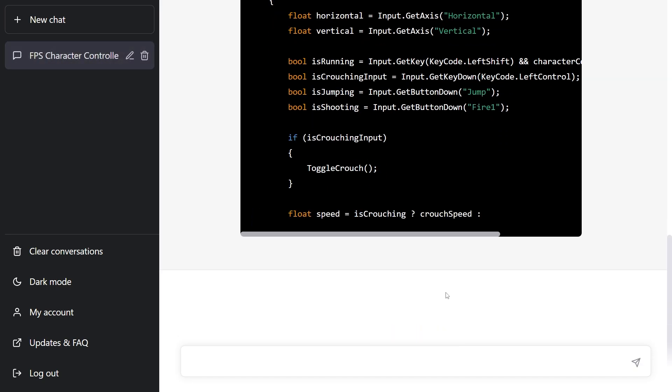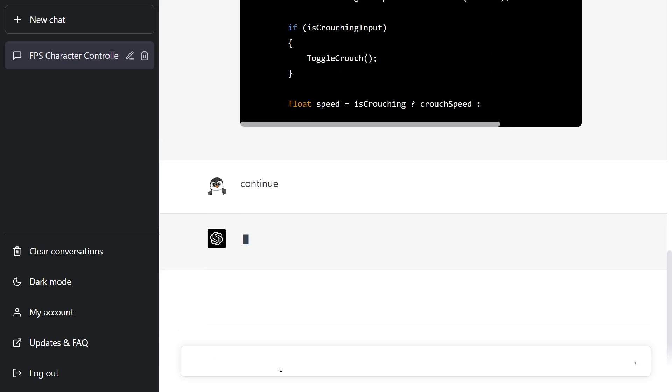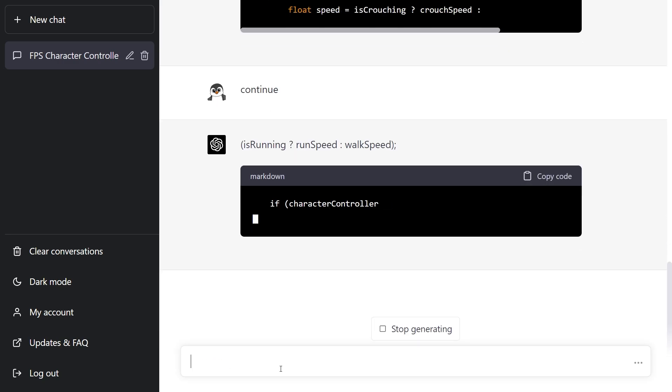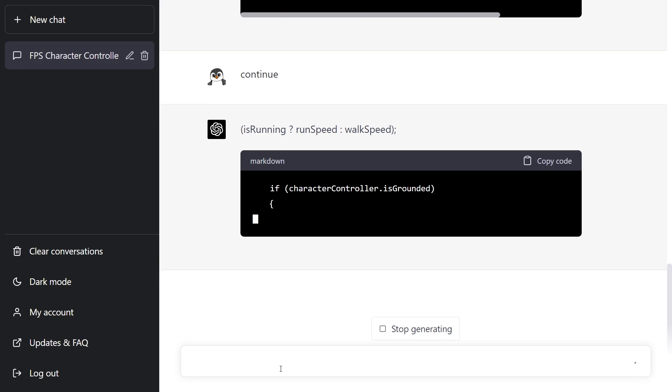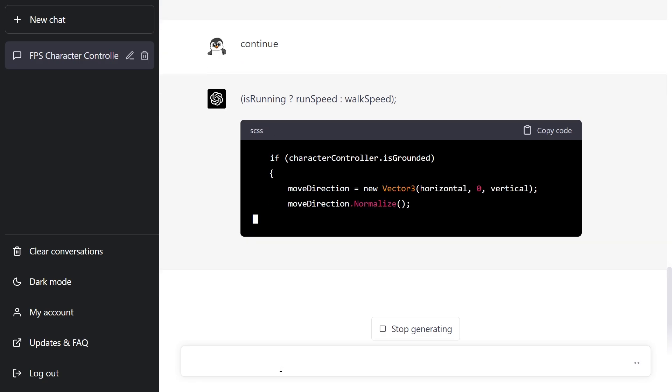all you have to do is write the word continue and ChatGPT should start from where it stopped and continue with the response.